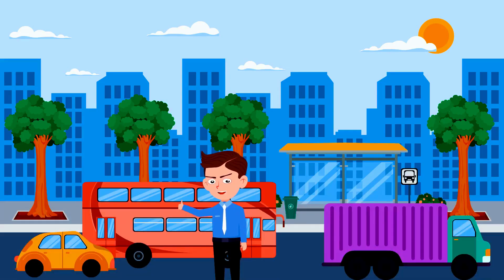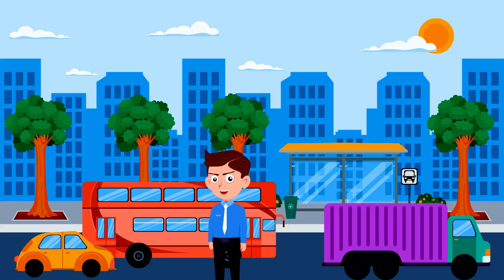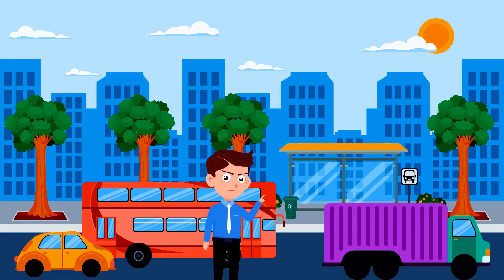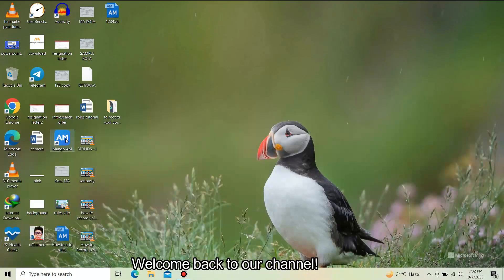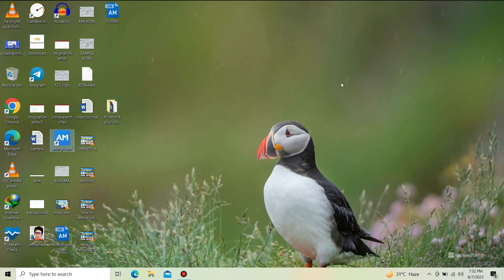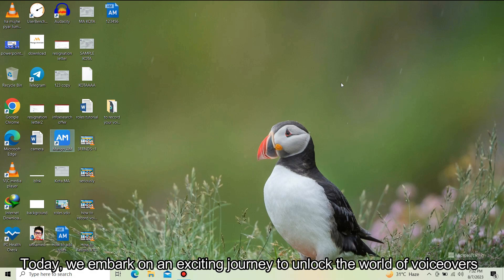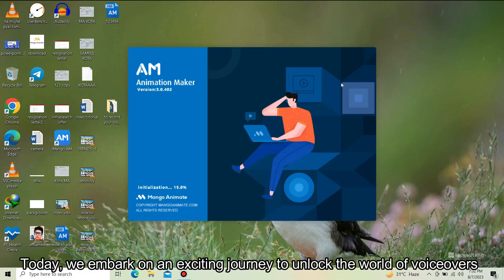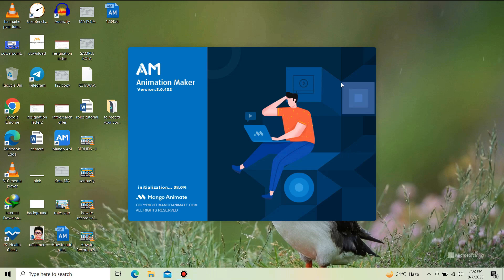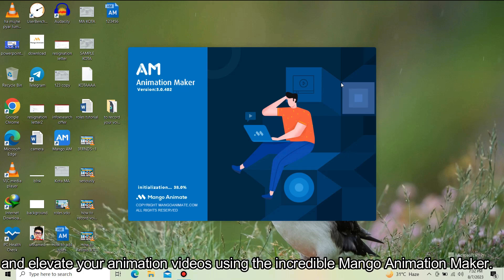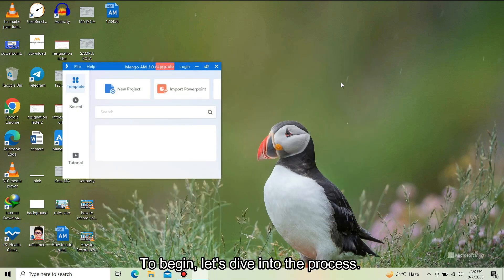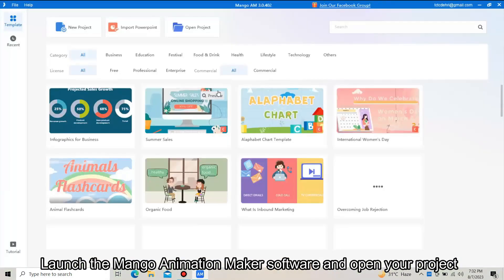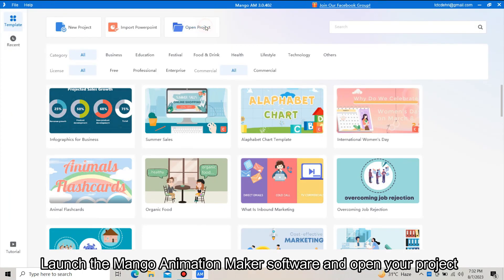Welcome back to our channel. I hope you guys are doing great. Please don't forget to subscribe. Today we embark on an exciting journey to unlock the world of voiceovers and elevate your animation videos using the incredible Mango Animation Maker. To begin, let's dive into the process. Launch the Mango Animation Maker software and open your project by simply selecting Open Project.